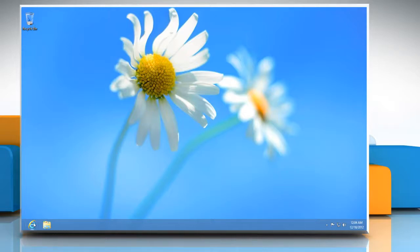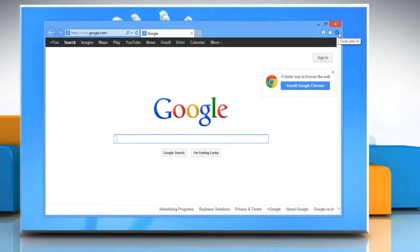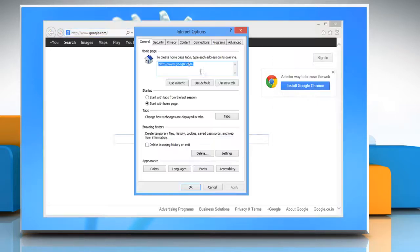Open Internet Explorer 10 desktop version. To access pop-up blocker settings, click the gear icon on the top right corner of the window and then click on Internet options.